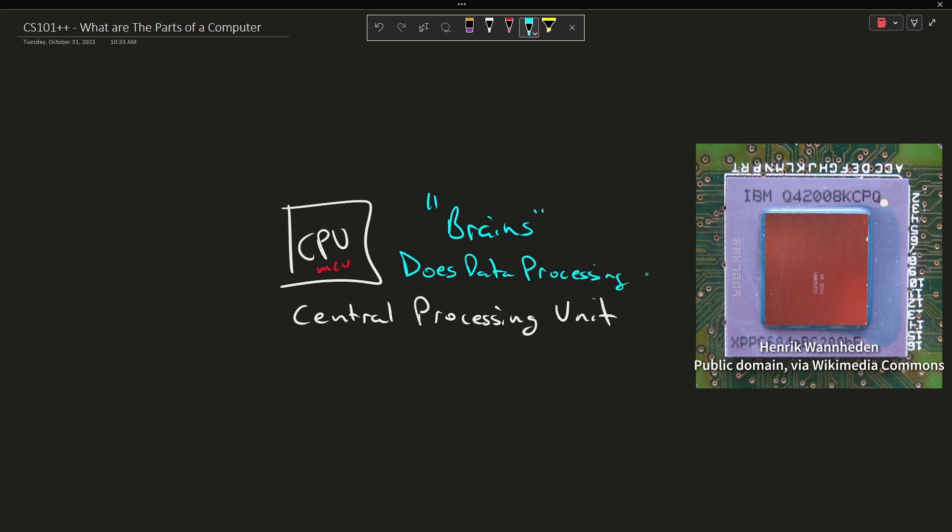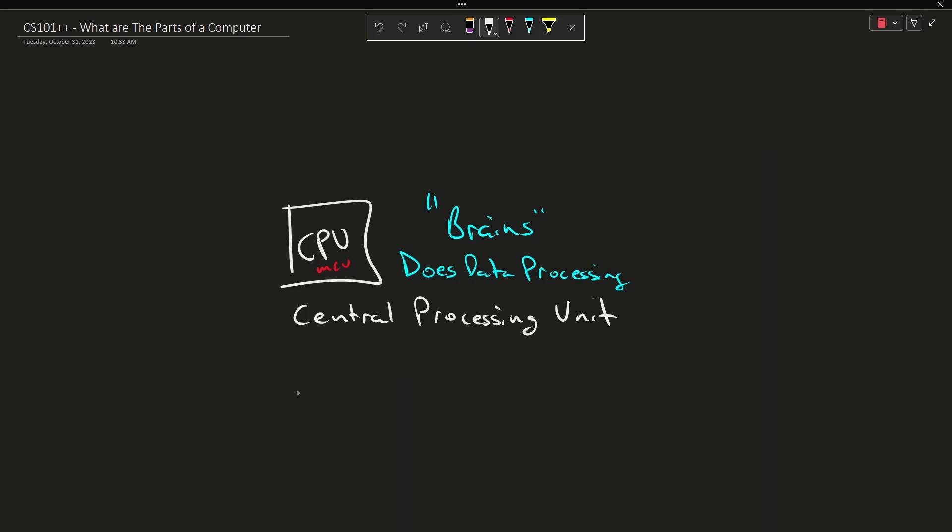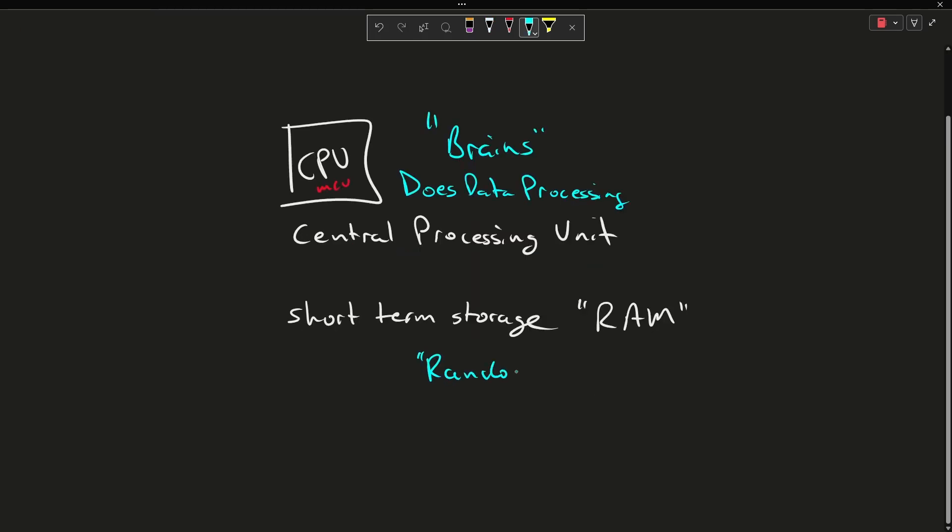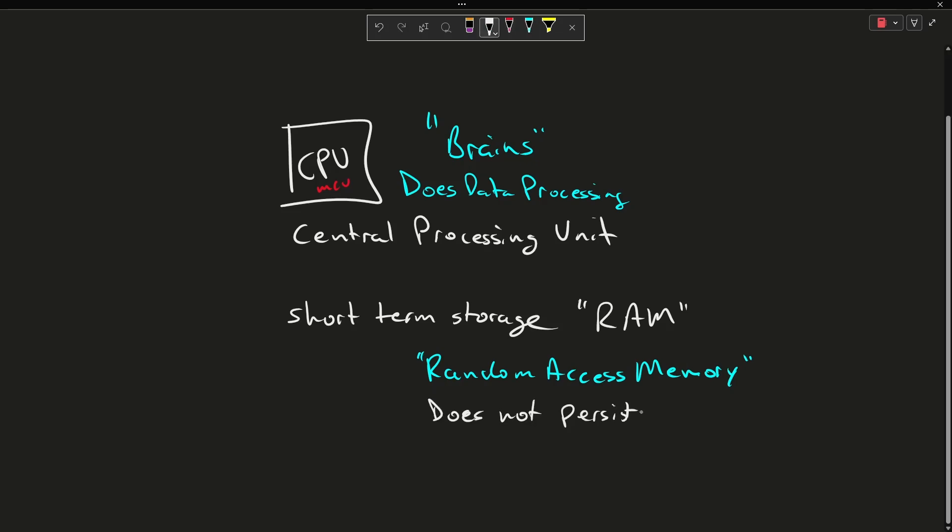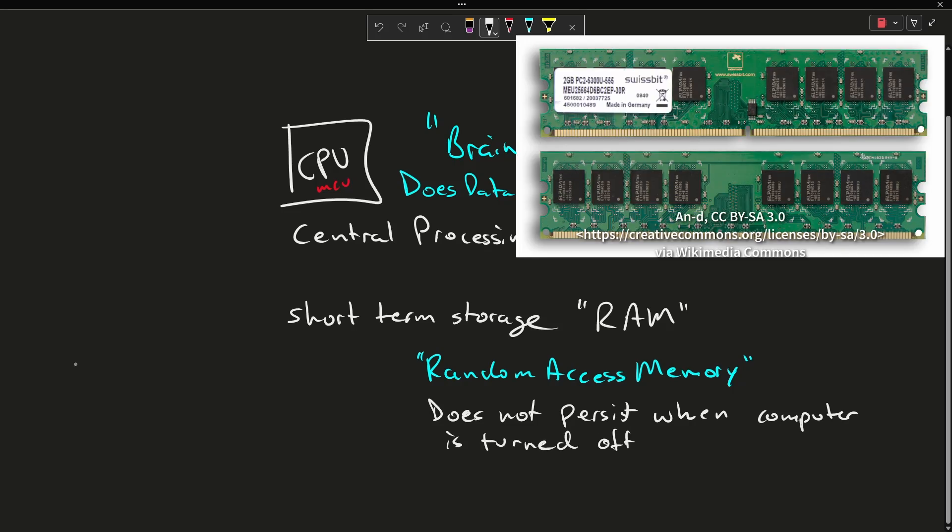Now it needs somewhere to get data from and to store data, so generally speaking we have, in addition to this, some form of short-term storage. For example, RAM. This is random access memory, and we're going to talk of RAM in terms of things that go away when you turn off the power.